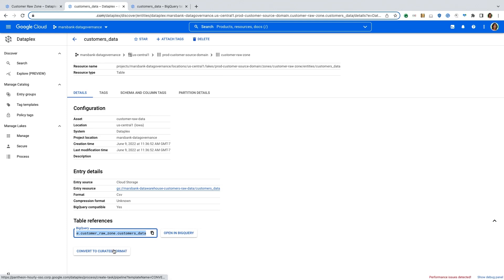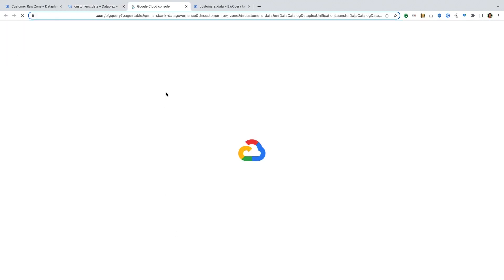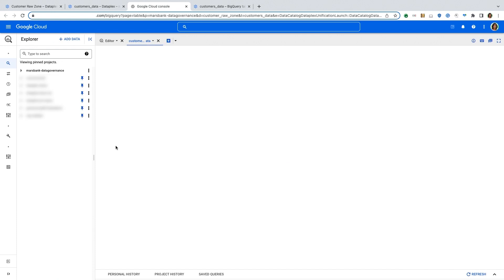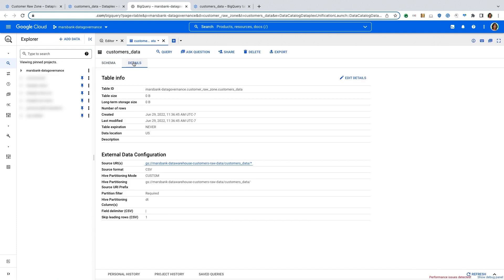You can also start curating this data from the same experience and have built-in templates to curate this data from a CSV to a more curated data format. So if I now go ahead and open it in BigQuery, the same table is available in BigQuery for your analysts to start using this data in their analysis, in their reporting, in their dashboards.